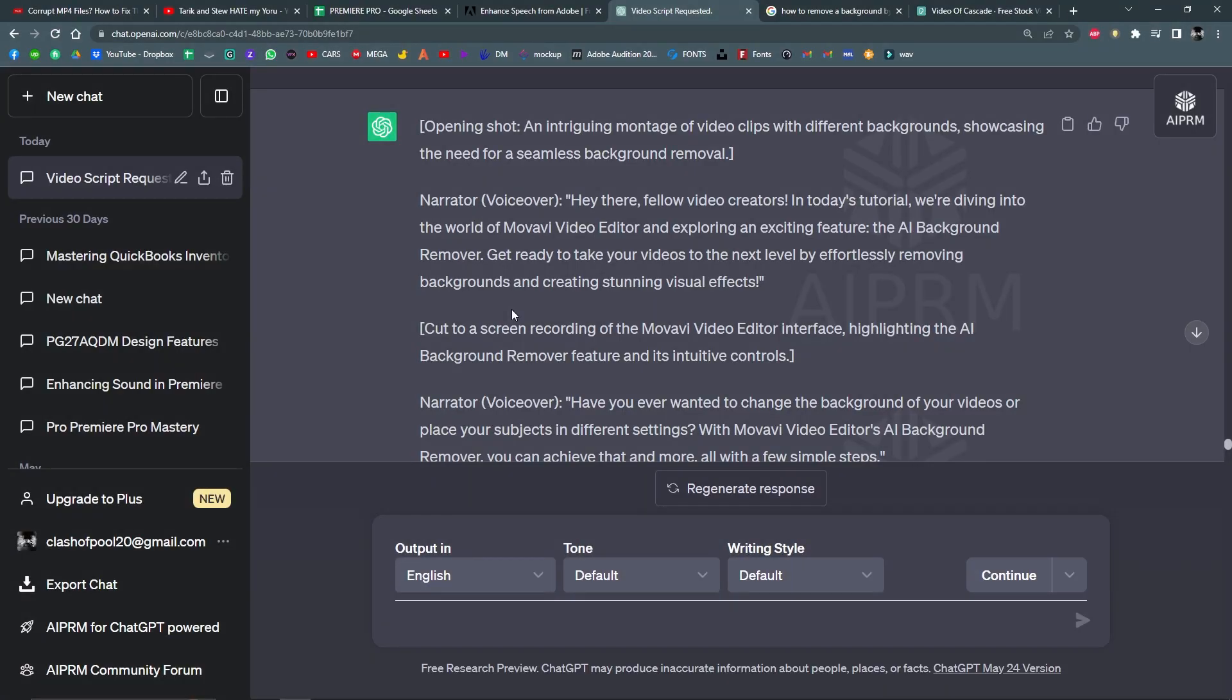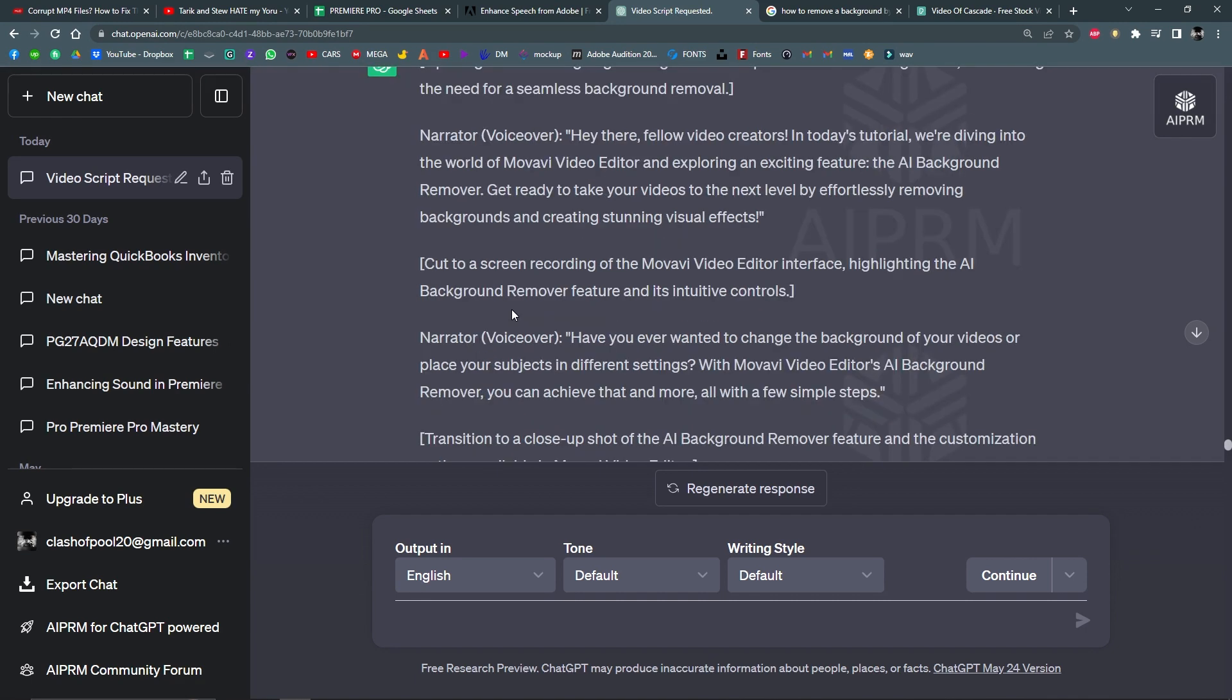Hello everyone, welcome back to another video. In today's tutorial, we are diving into the world of Movavi Video Editor and exploring an exciting feature that is the AI Background Remover. Get ready to take your videos to the next level by effortlessly removing backgrounds and creating stunning visual effects.